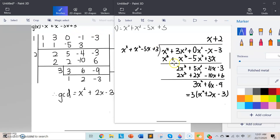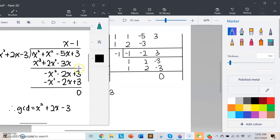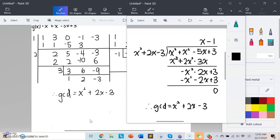Comparing the two methods, we can see that the coefficients match at each step. The first method and the second method produce the same intermediate values: 1, 1, −5, 3; then 2, 5, −4, −3; then 2, 2, −10, 6; then 3, 6, −9; then 1, 2, −3; and from the second long division 1, 2, −3 and −1, −2, 3. Both methods confirm the answer is the same.